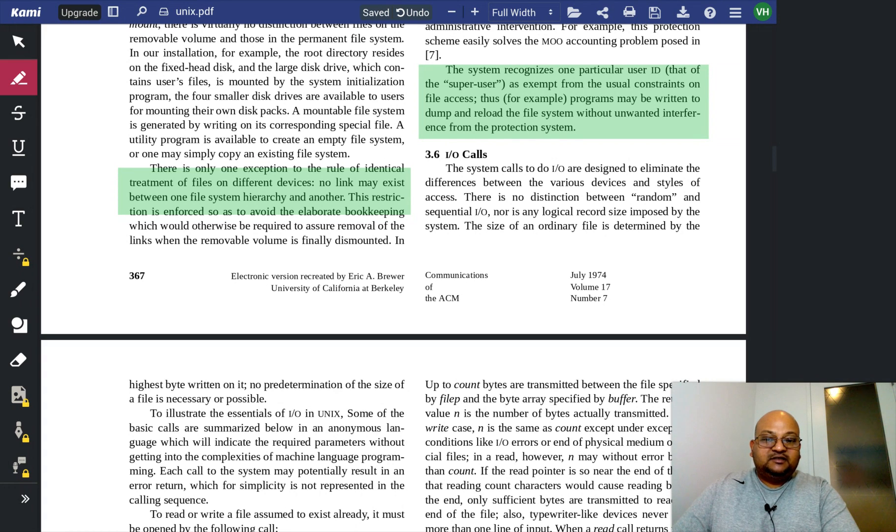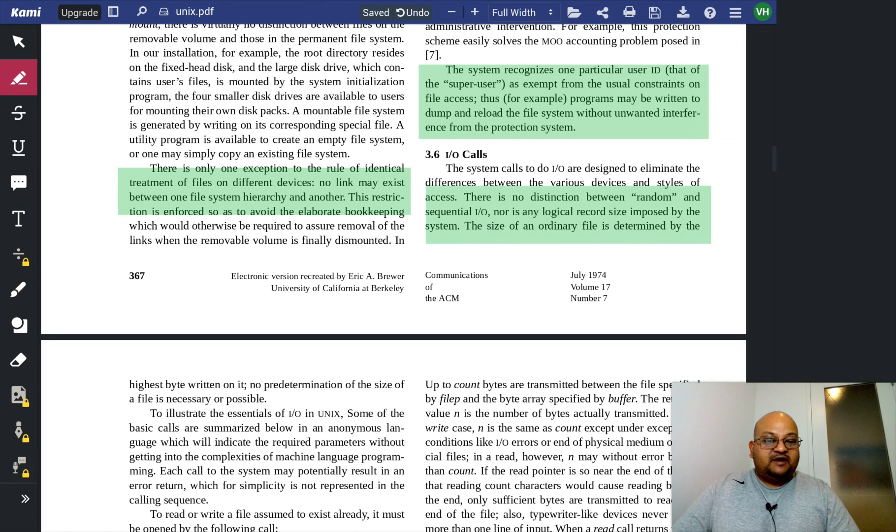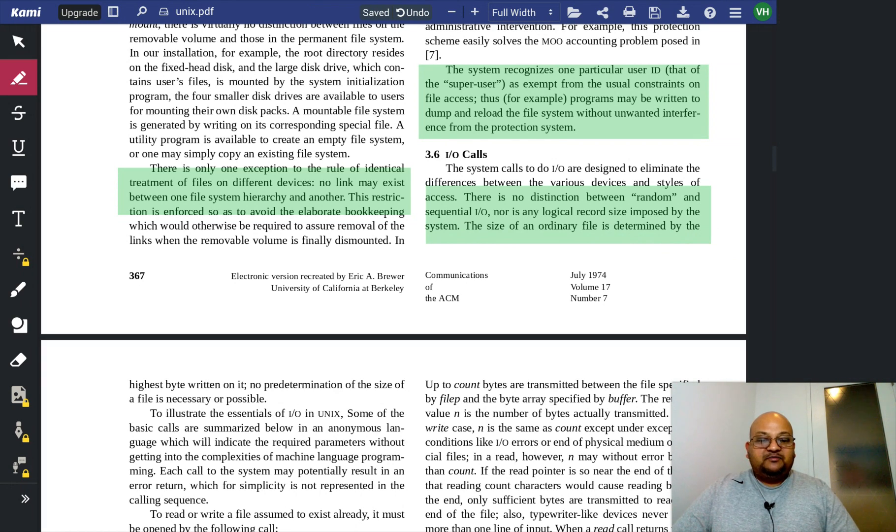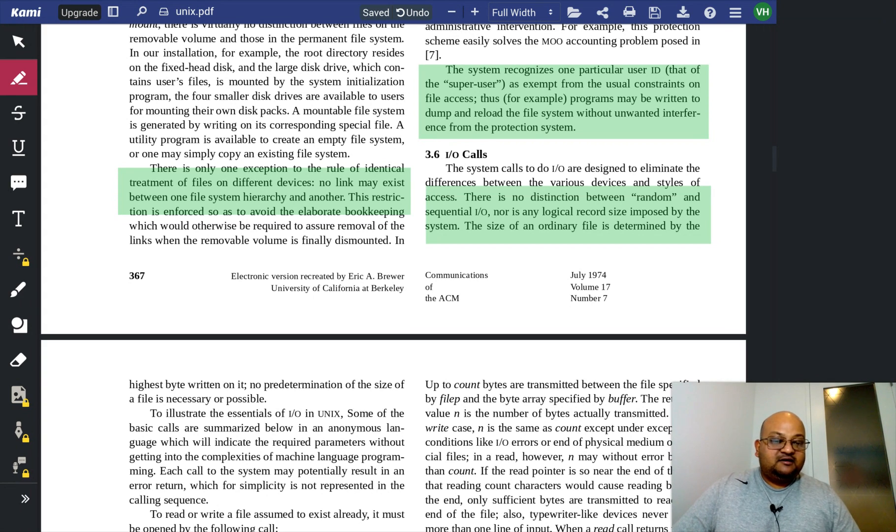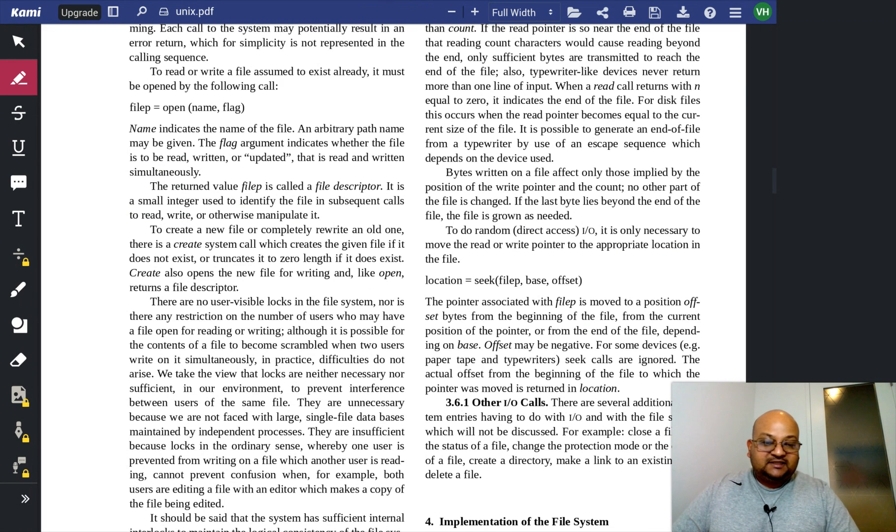There is no difference between random and sequential I/O. There is no such thing as a record size. It's all up to the programs that are reading and writing the files.